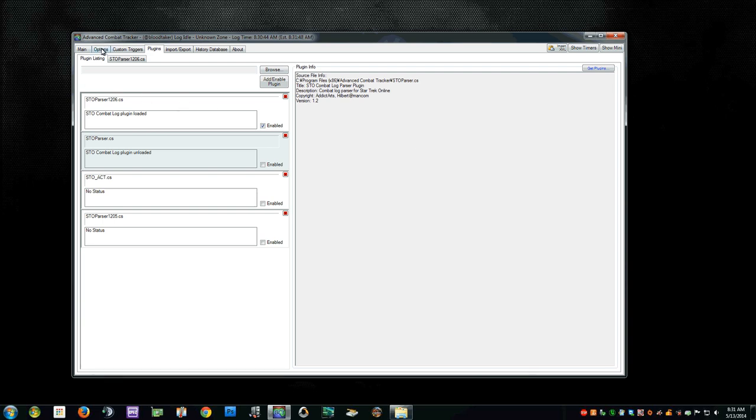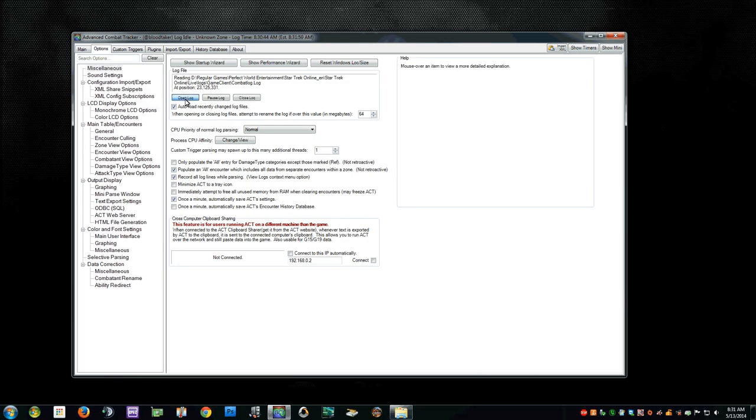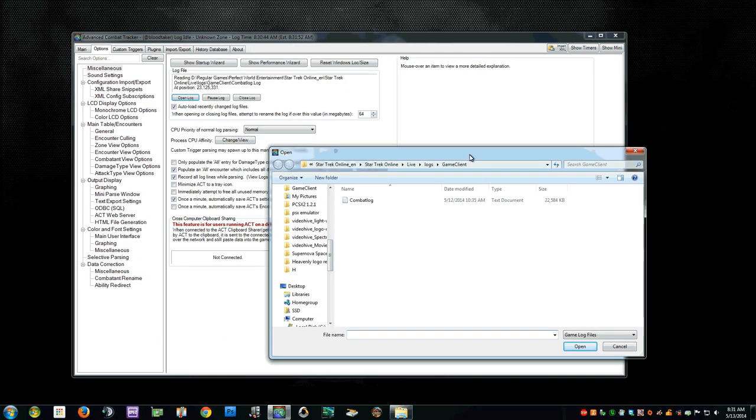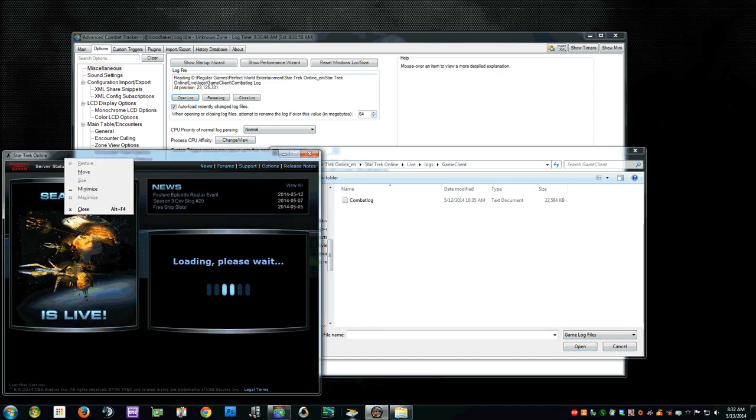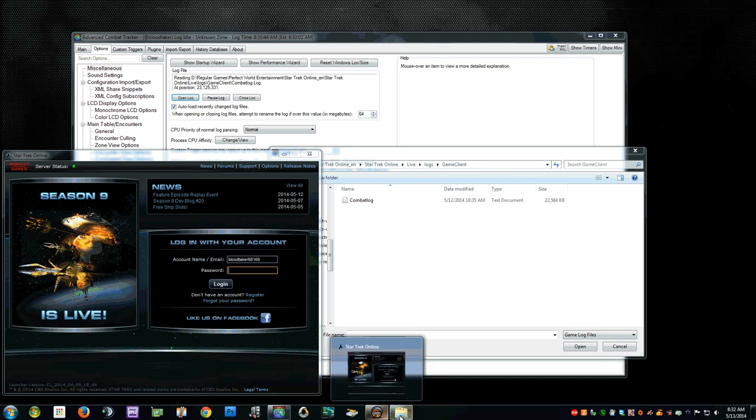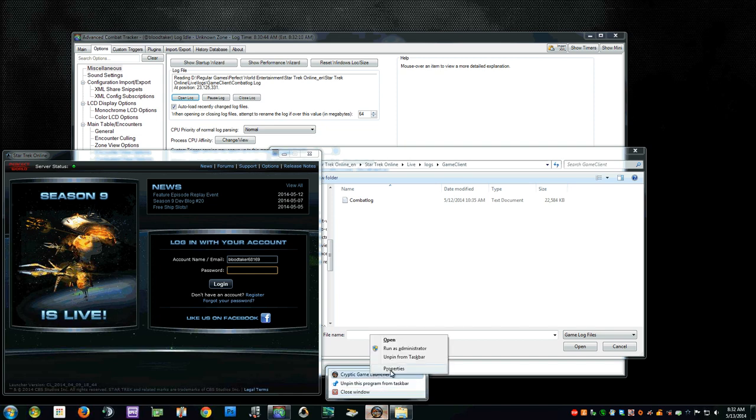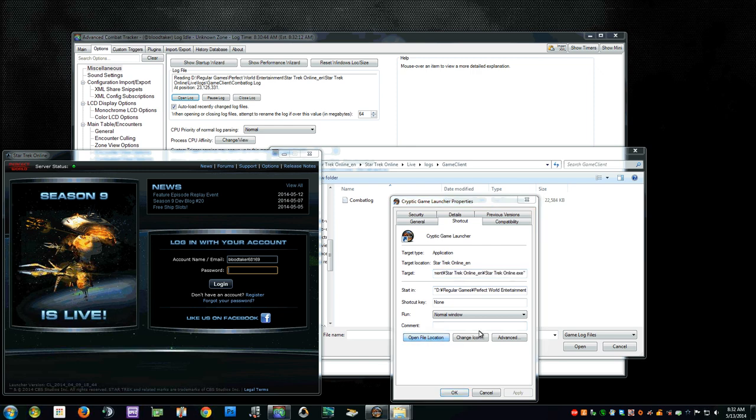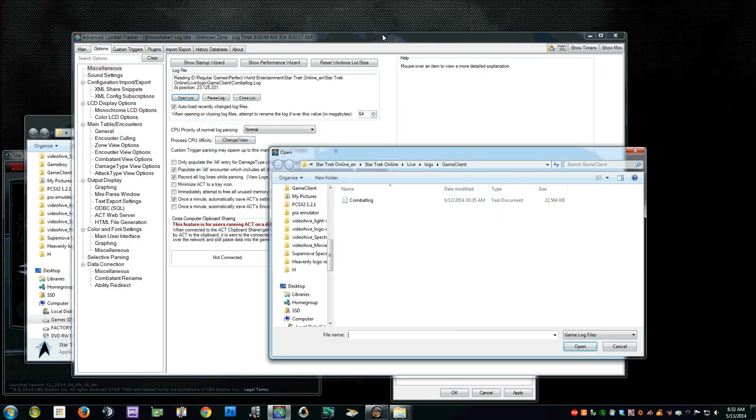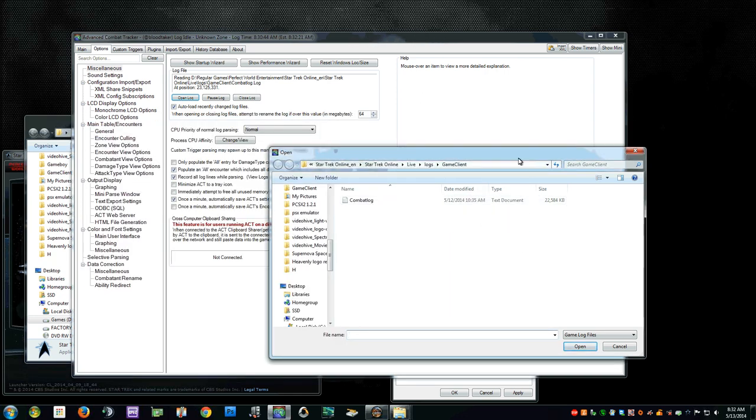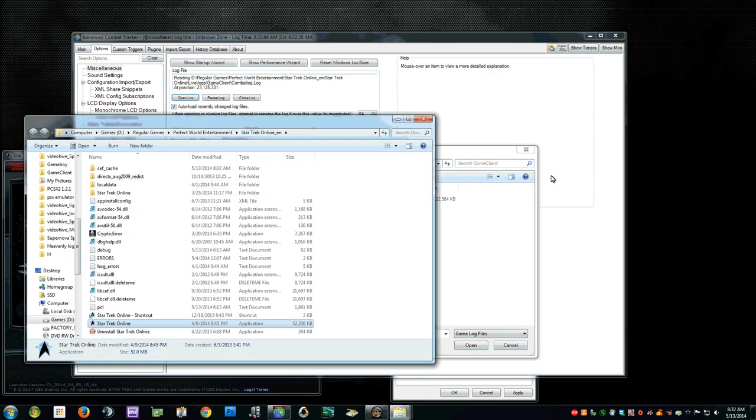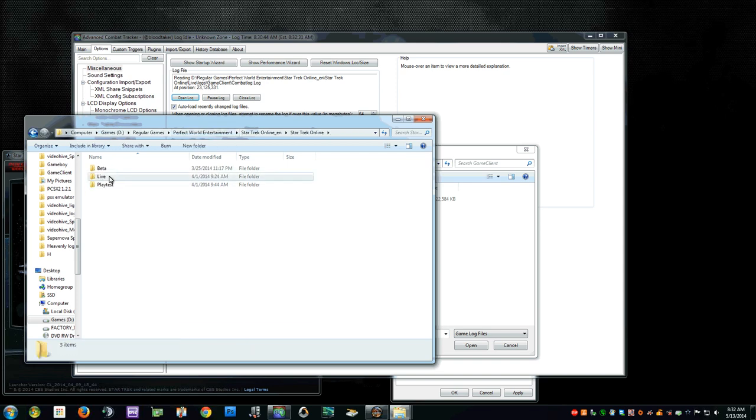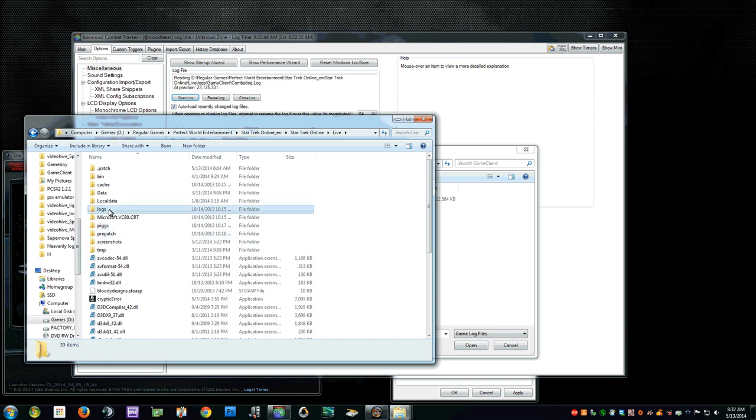Now you're going to want to go to your Options, Miscellaneous, Open Log File. The easiest way to figure out where your log is, is have the Star Trek Online Launcher open. And it will have an icon at the bottom which you can right click. And then where it says Cryptic Game Launcher, right click on that and click Properties. Open your file location. That will take you directly to your Star Trek Online folder. What you're going to want to do is find the log file. Actually let me just take you to where the log file will be. Click on Star Trek Online, Live, Logs, Game Client, and Combat Log.